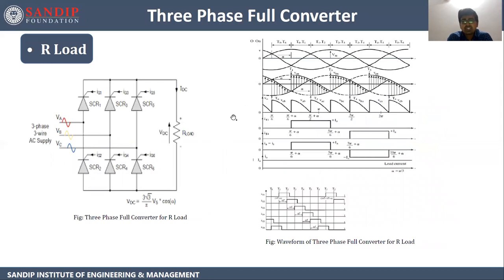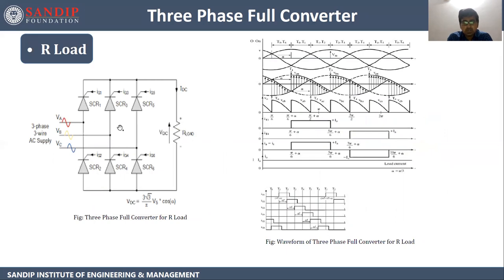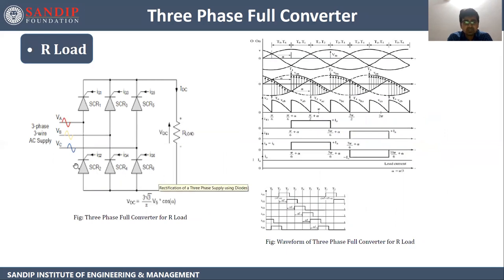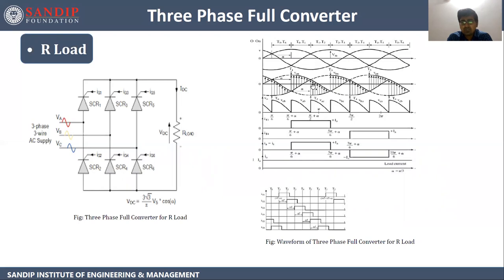Next is three phase full converter for resistive load. This is the three phase full converter resistive load circuit diagram. It consists of six SCRs: SCR1, SCR2, SCR3, SCR4, SCR5 and SCR6. We are giving three phase AC supply from the input, and we will be getting pulsating DC across the load. This is the input voltage waveform where we are giving the three phase supply, and this is the pulsating DC we are getting across the load.